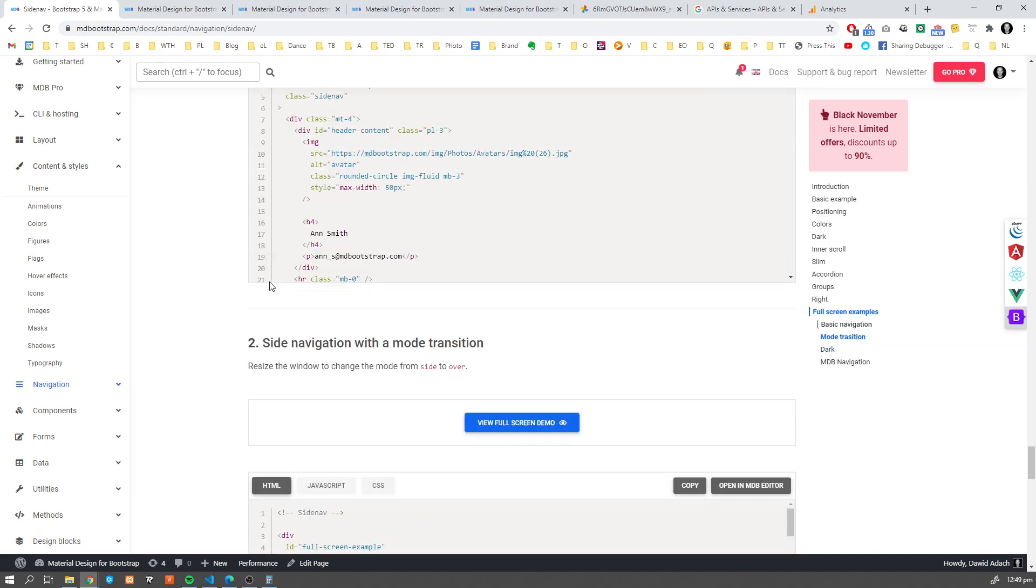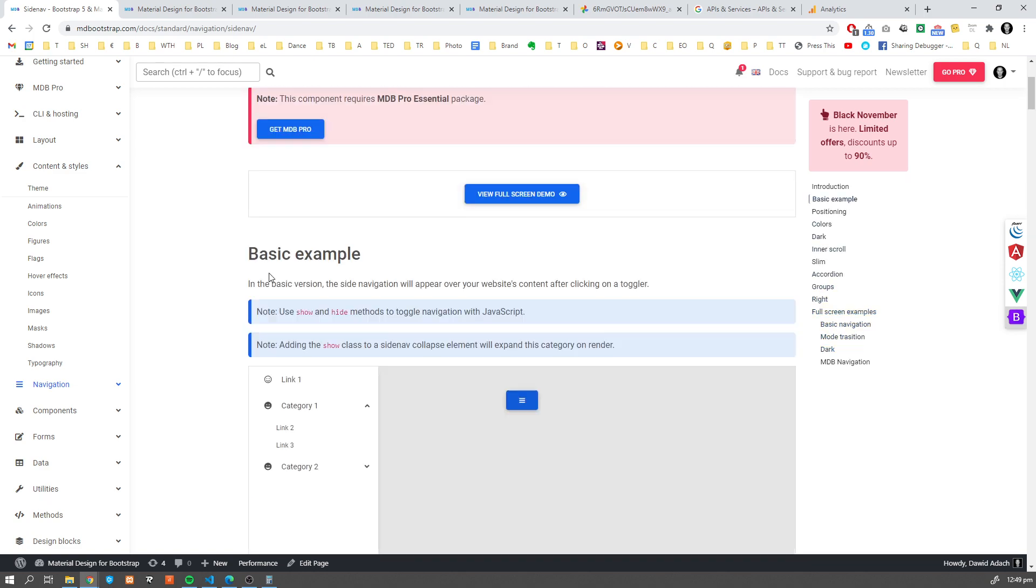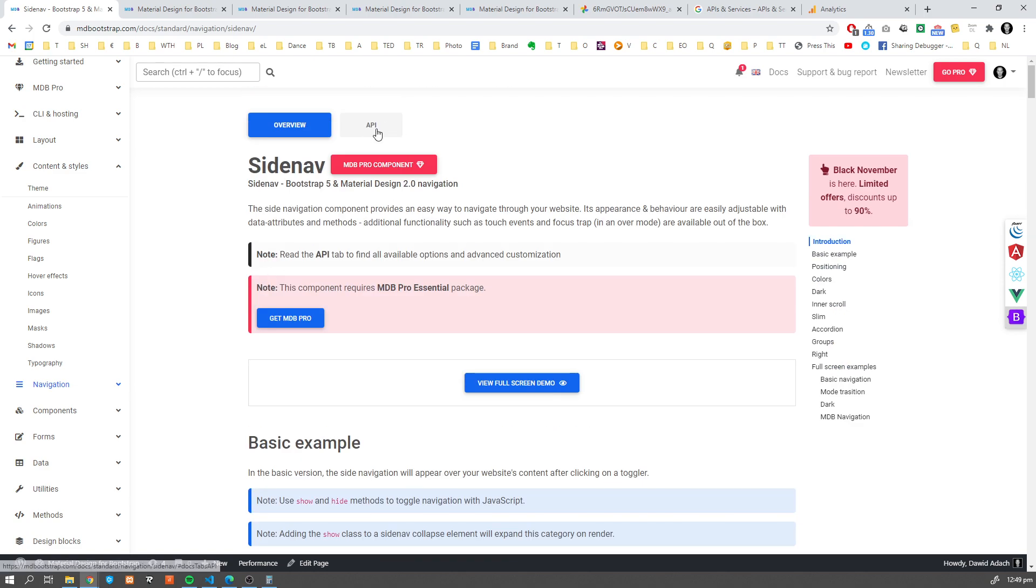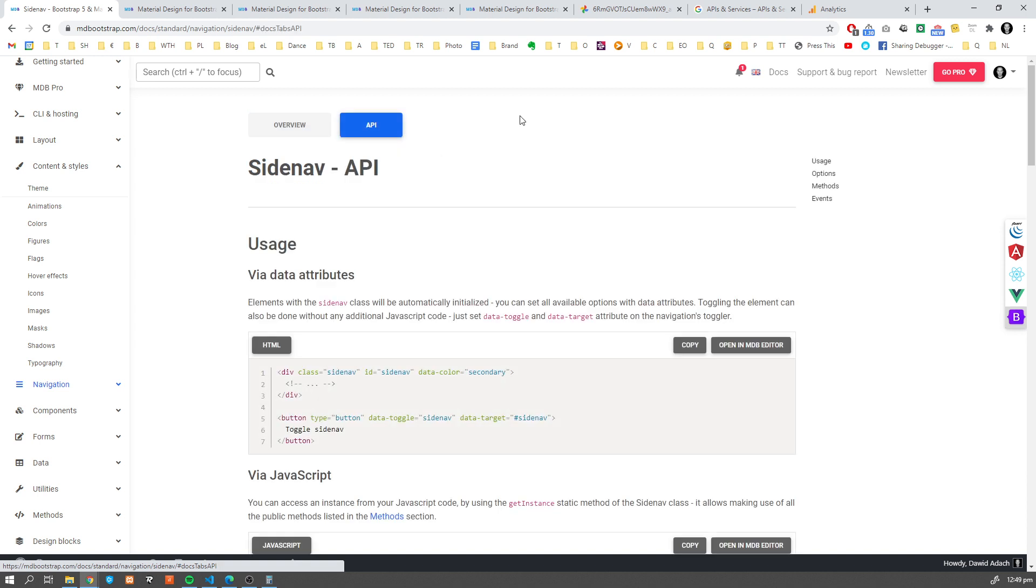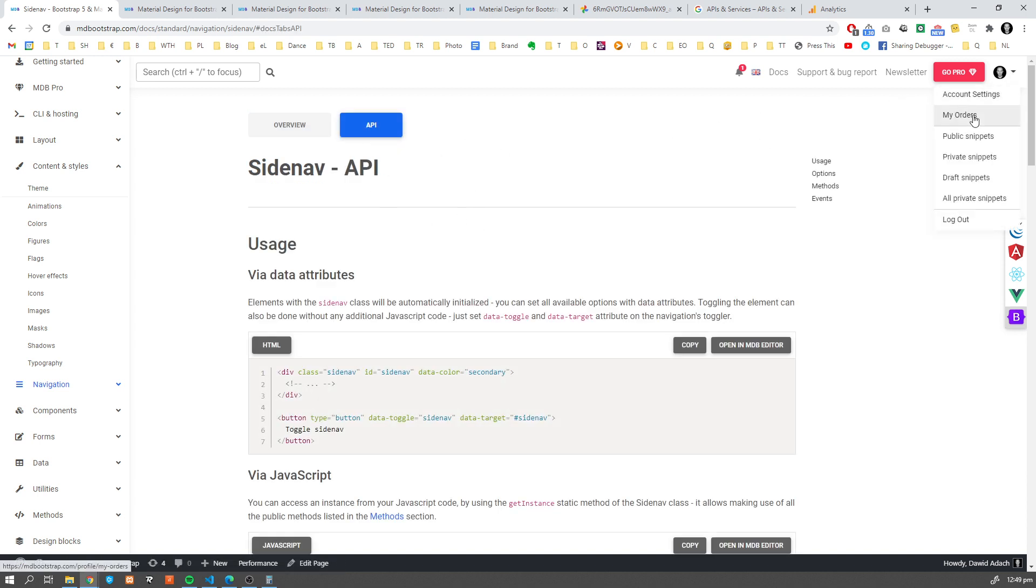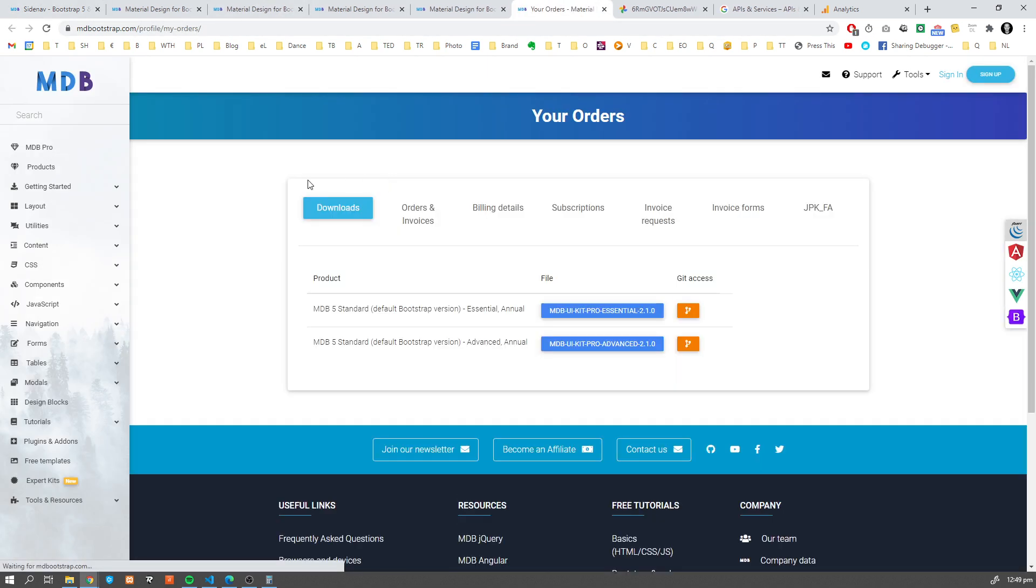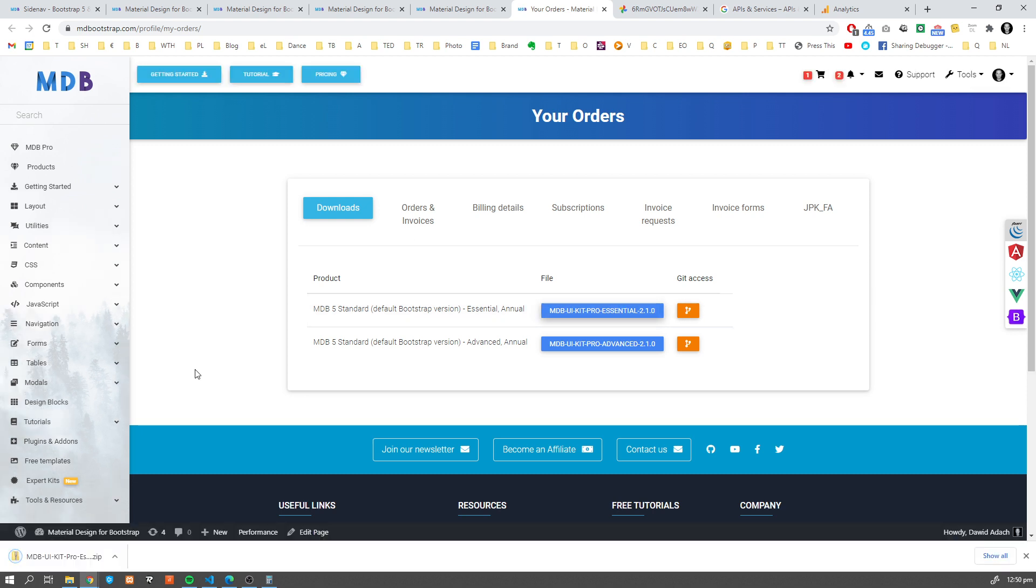Okay. Now let's move to customization. We're going to move to API, but in order to do that, we need to have MDB. So in order to get your MDB, navigate to your orders, download MDB, unzip it and open a text editor.